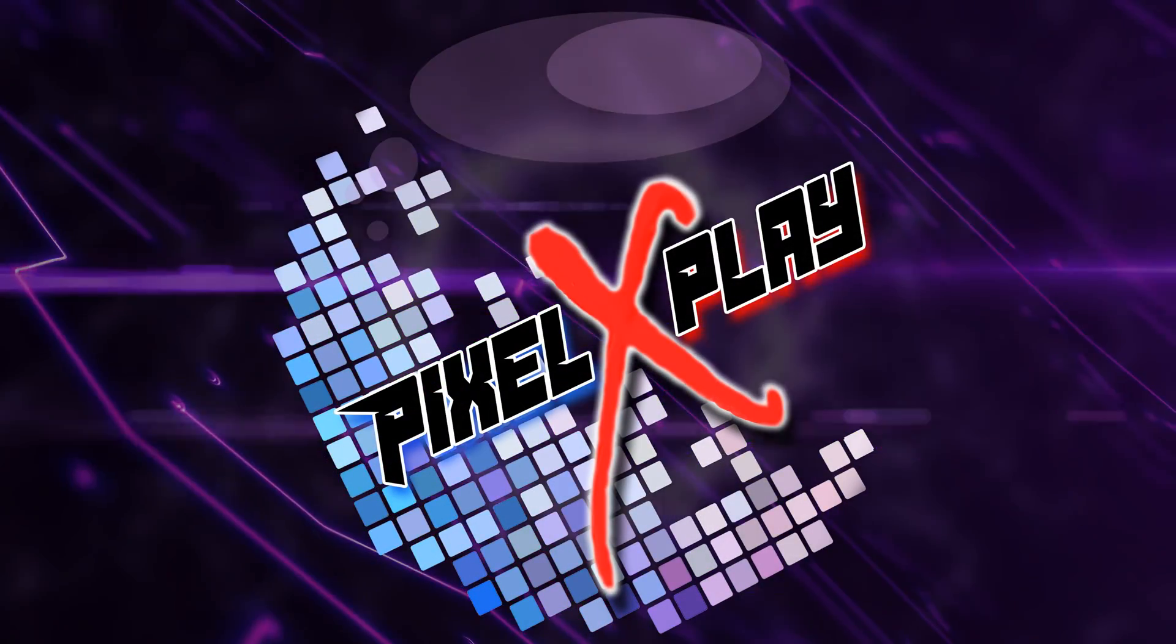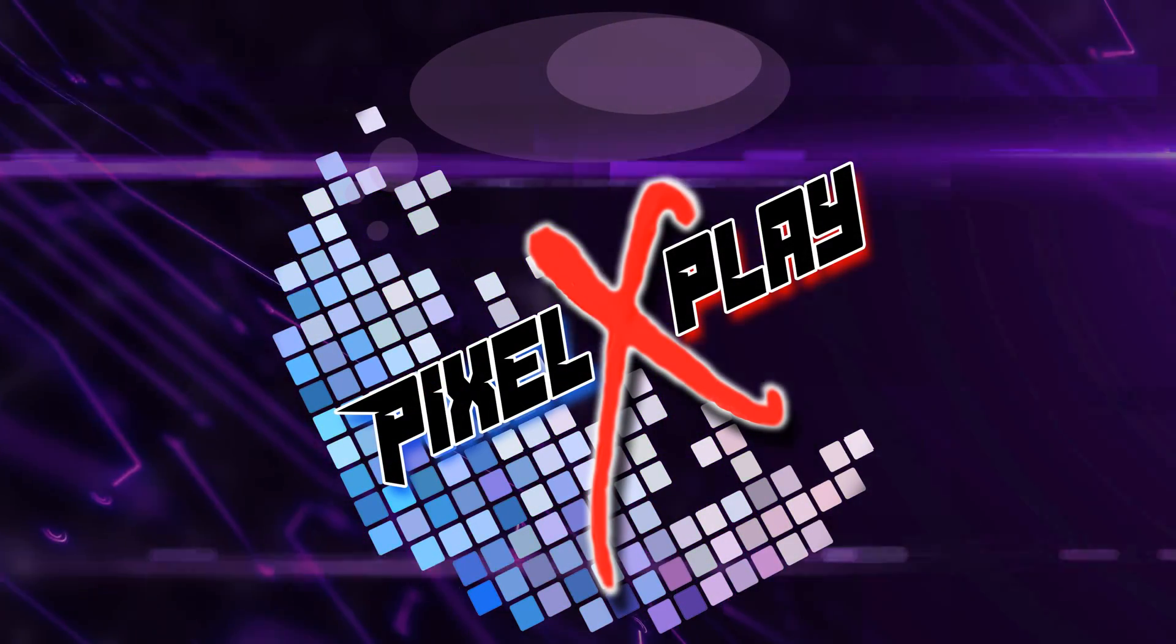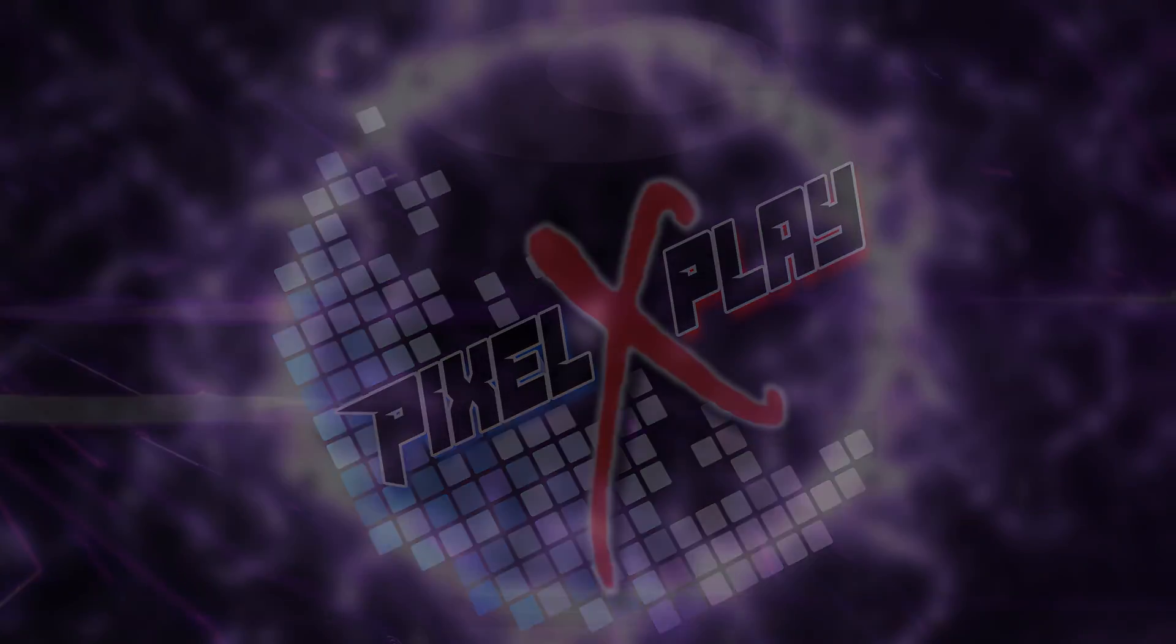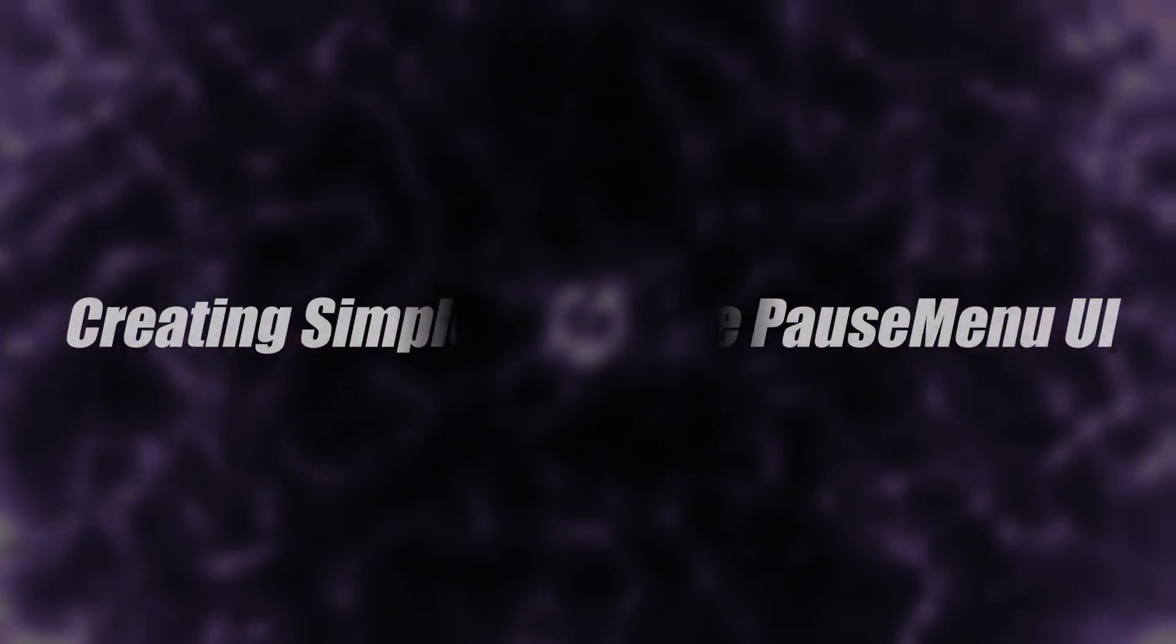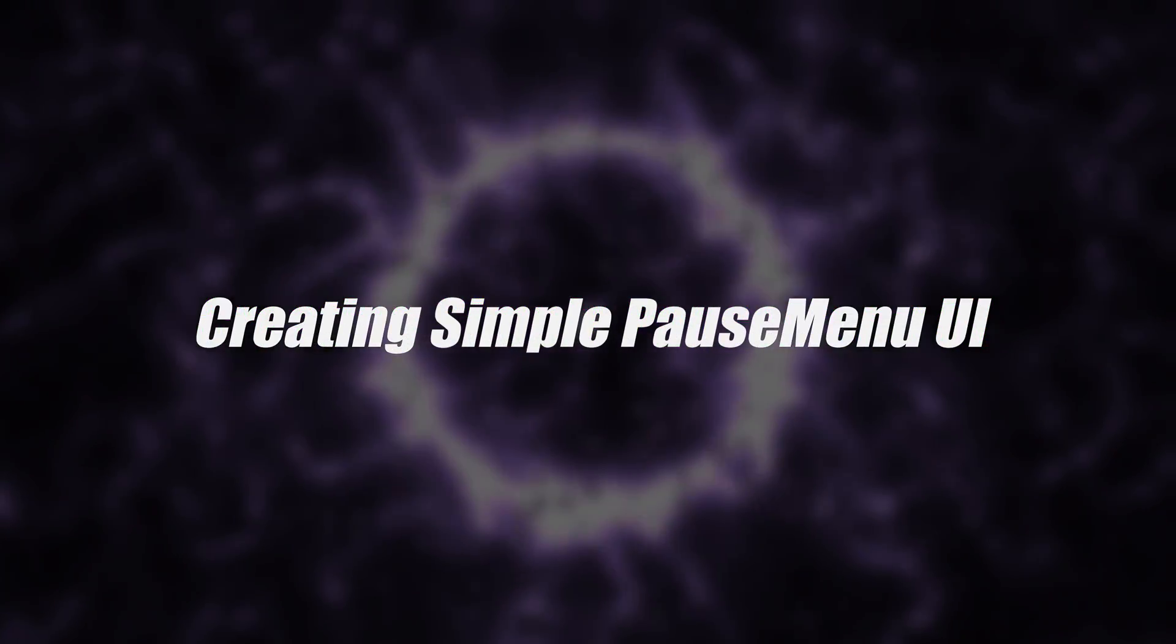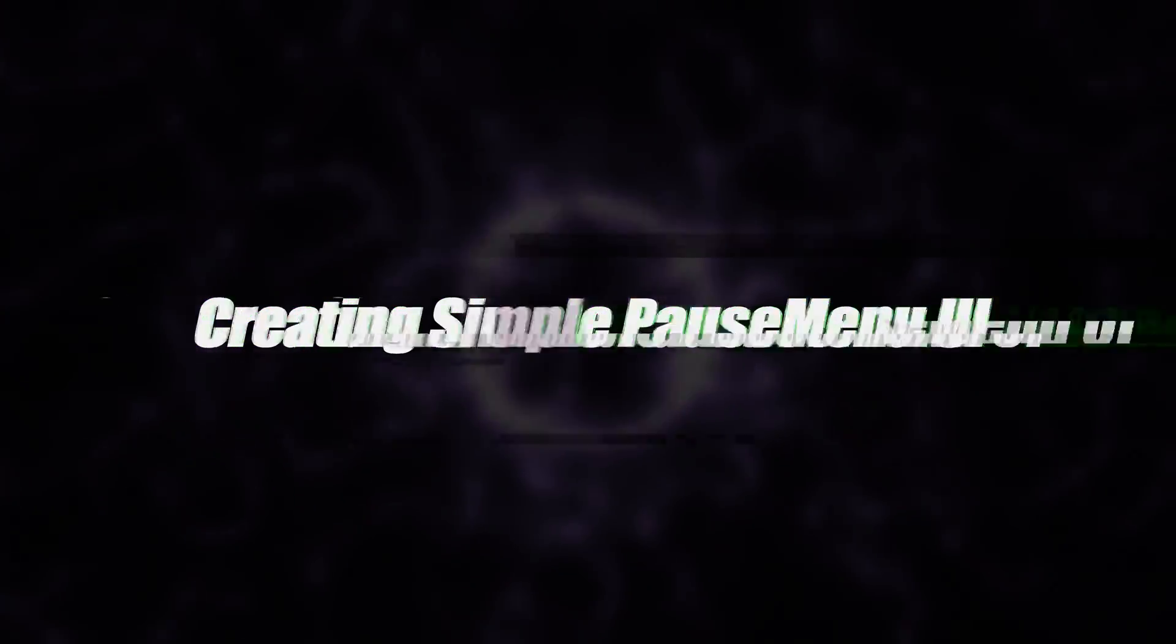Hey my dear friends, once again welcome back to the channel. I am Gaurav here and that's the 26th video of this series. In today's video we're gonna create a pause menu for our game, so let's get started.